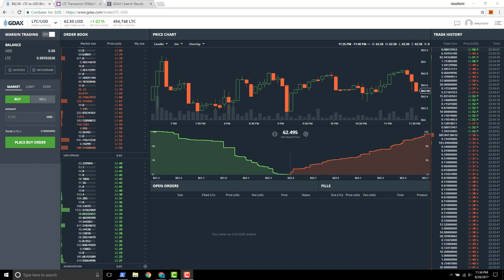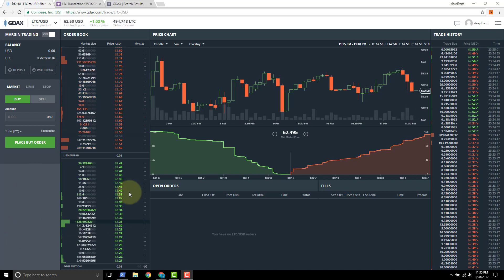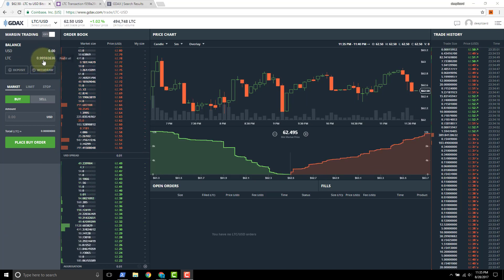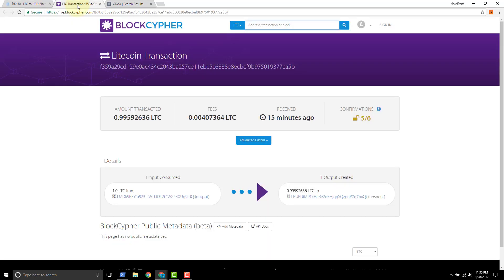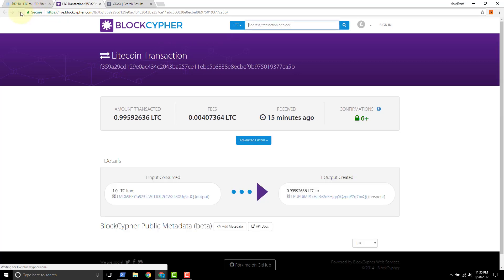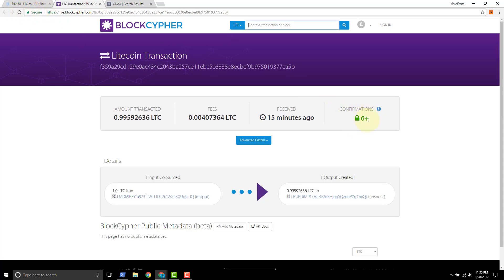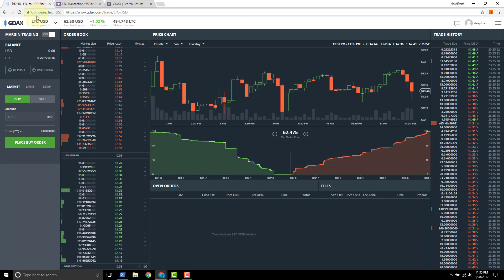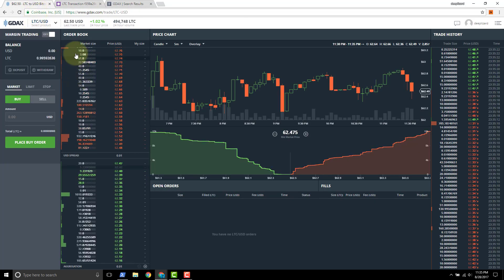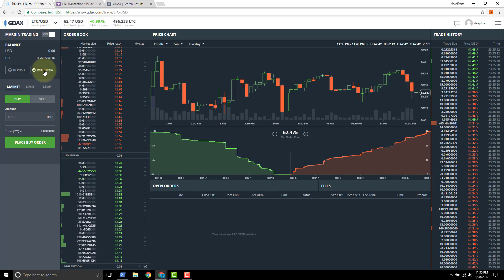All right we're back here and we've got the Litecoin that came through. It's credited to the GDAX account and we come back here and we refresh. We just got the six confirmations and looking at this transaction on the block explorer Block Cipher.